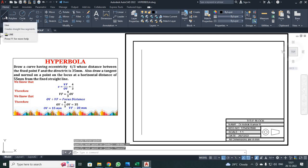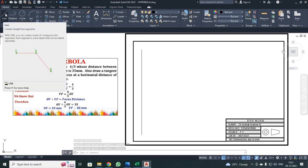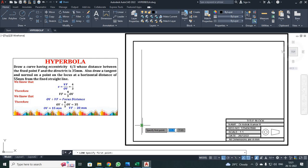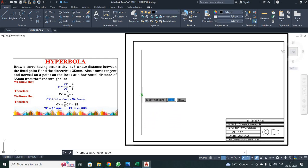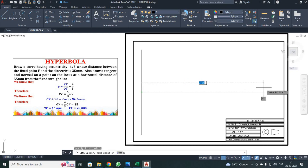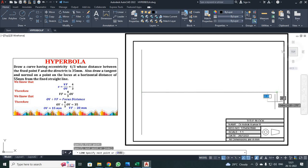Next, I have to draw the major axis line. I clicked the line button and moved towards the already-drawn vertical line. At the midpoint, the symbol changes to a triangle. At that point, I made a click and moved in the horizontal X direction, made my next click, and pressed escape.